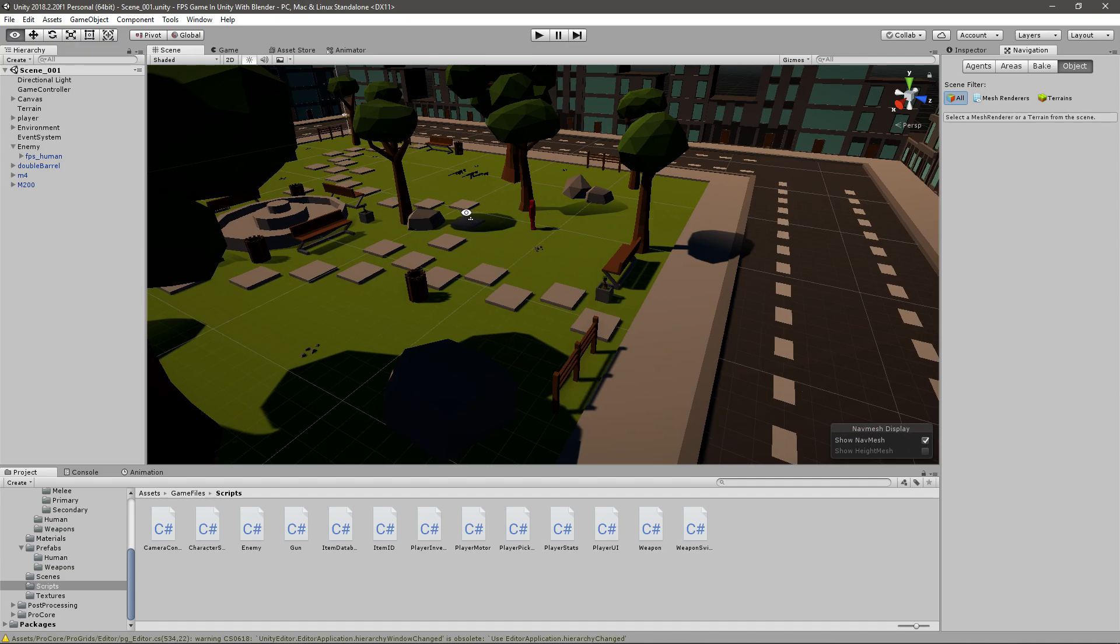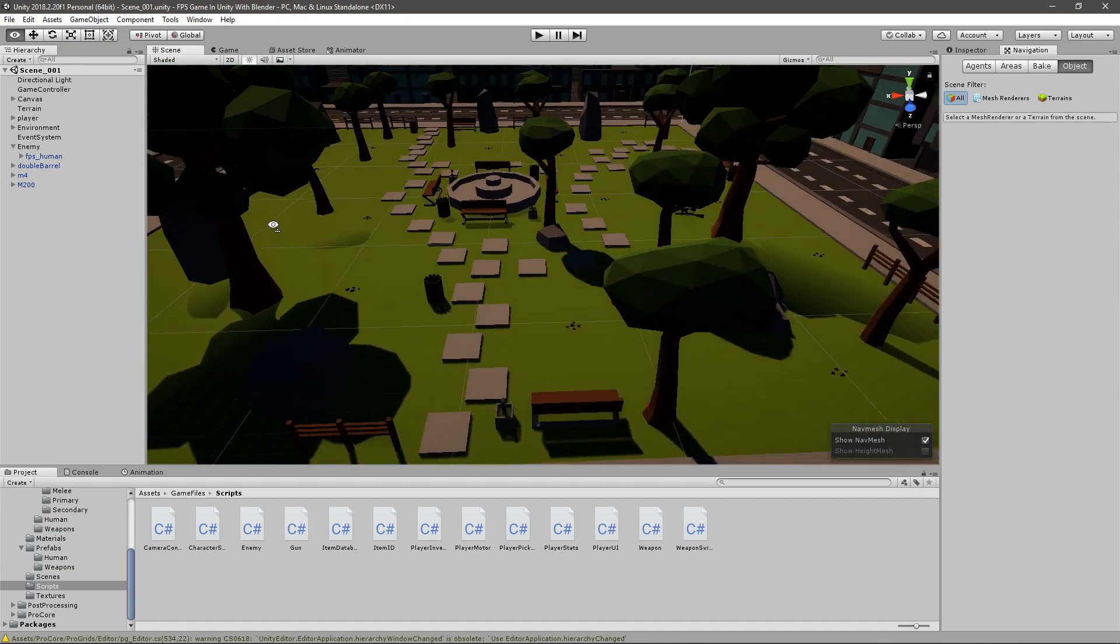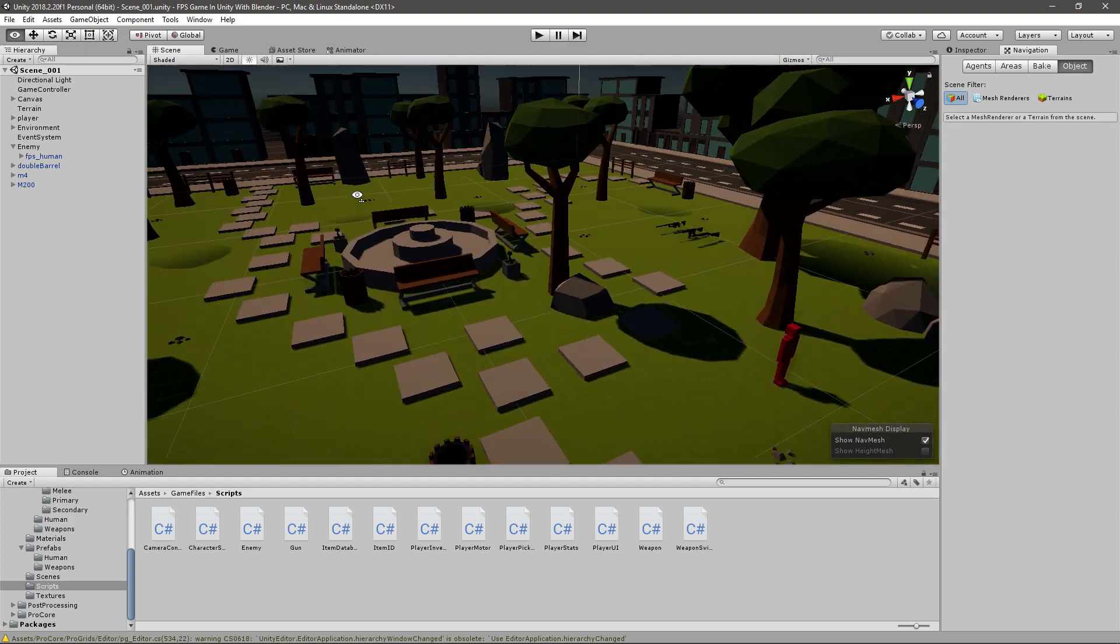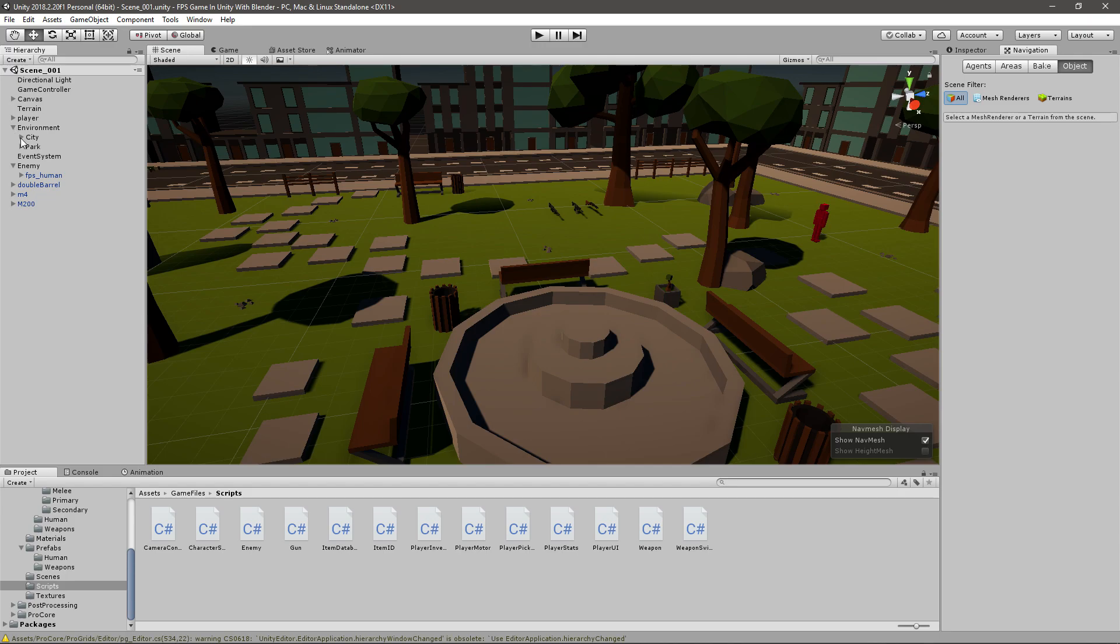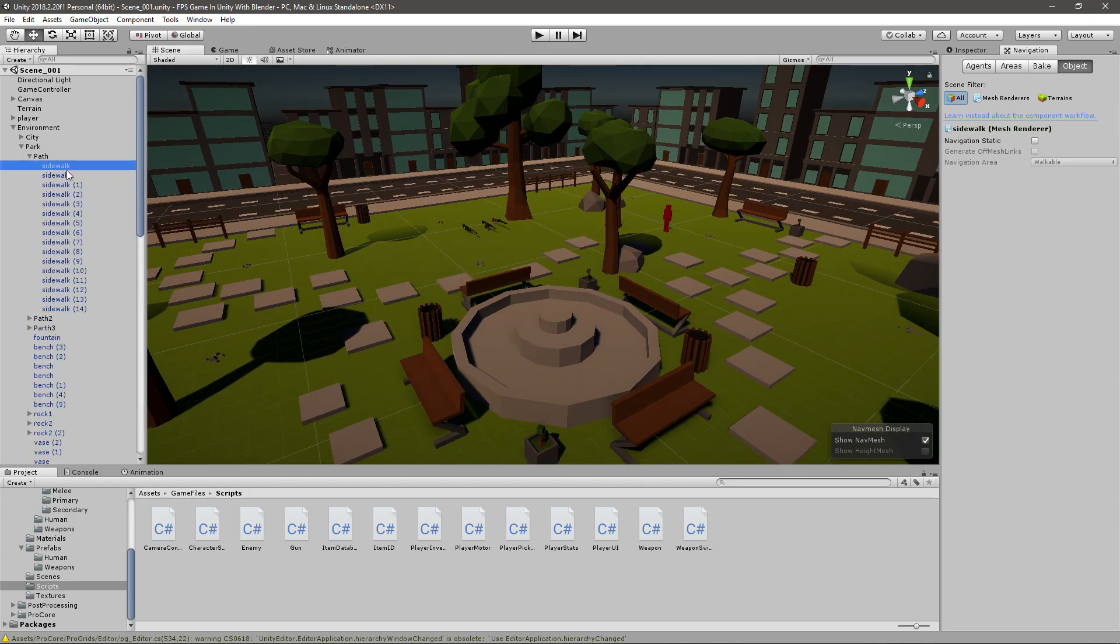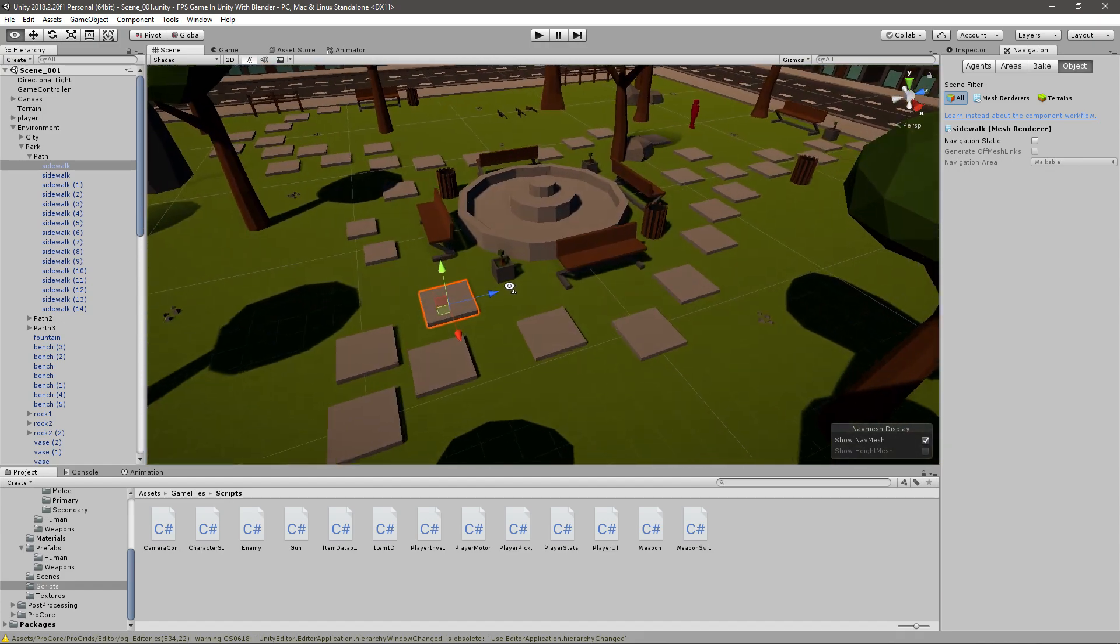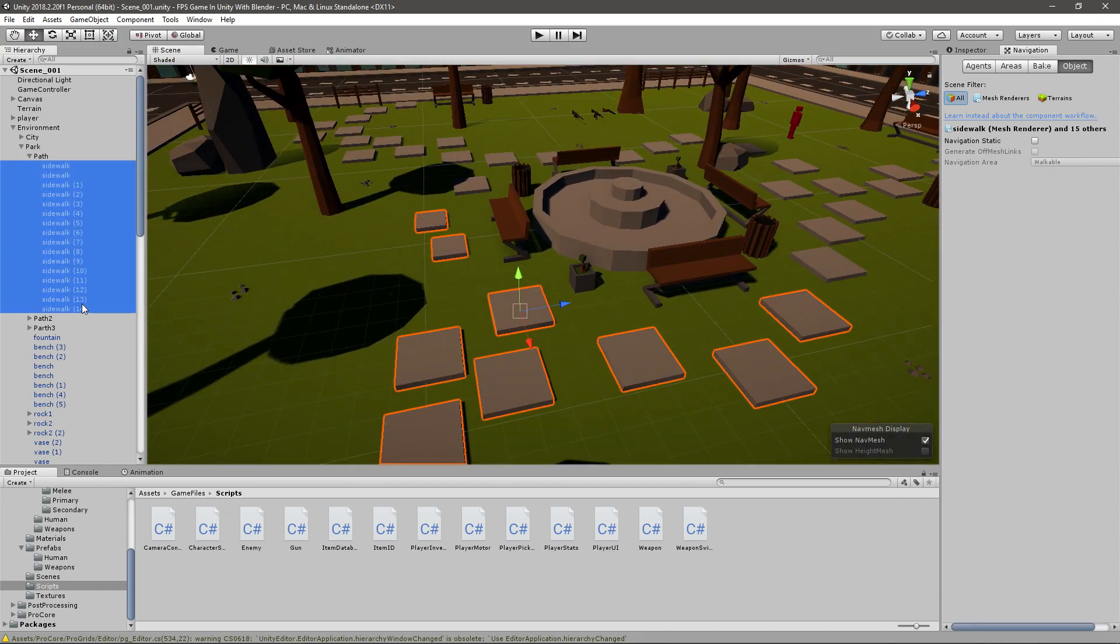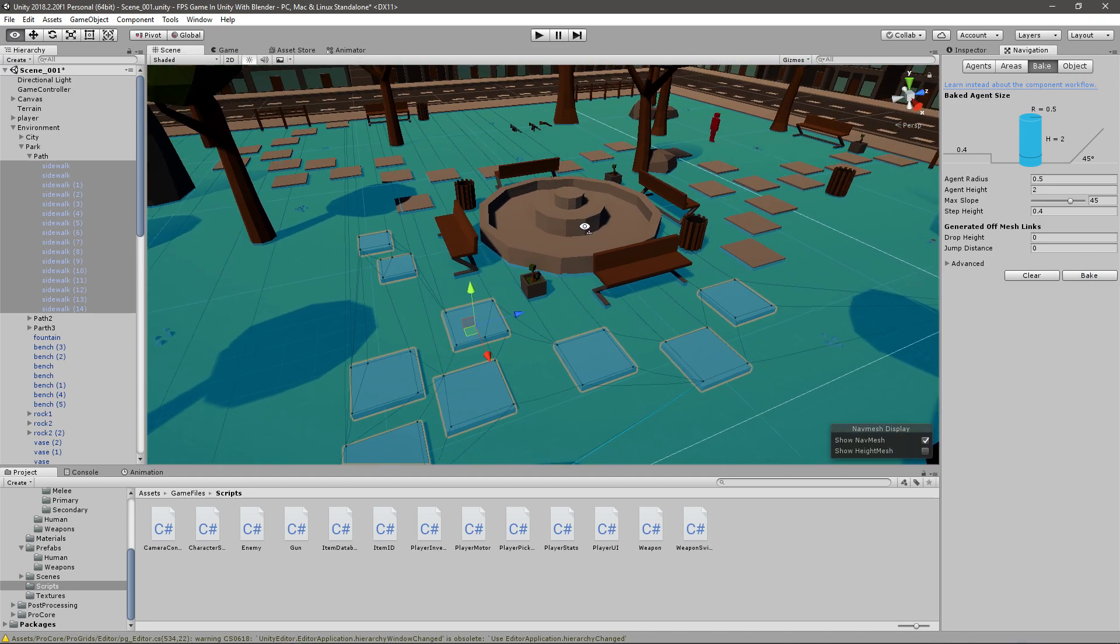Now this is a bit tricky with our map since we have a lot of objects in it and we don't want the enemy to be able to move over everything. So we'll go into our environment and let's get the park first. We have some paths and we want the player to move on that, so we'll select that and set it to be navigation static and make it walkable. Now go bake.